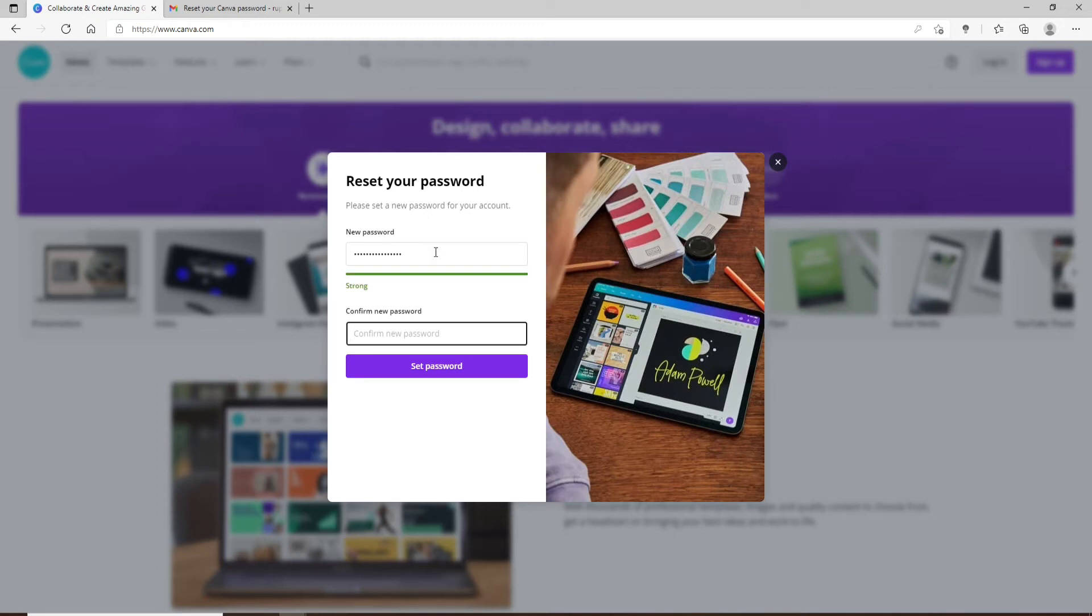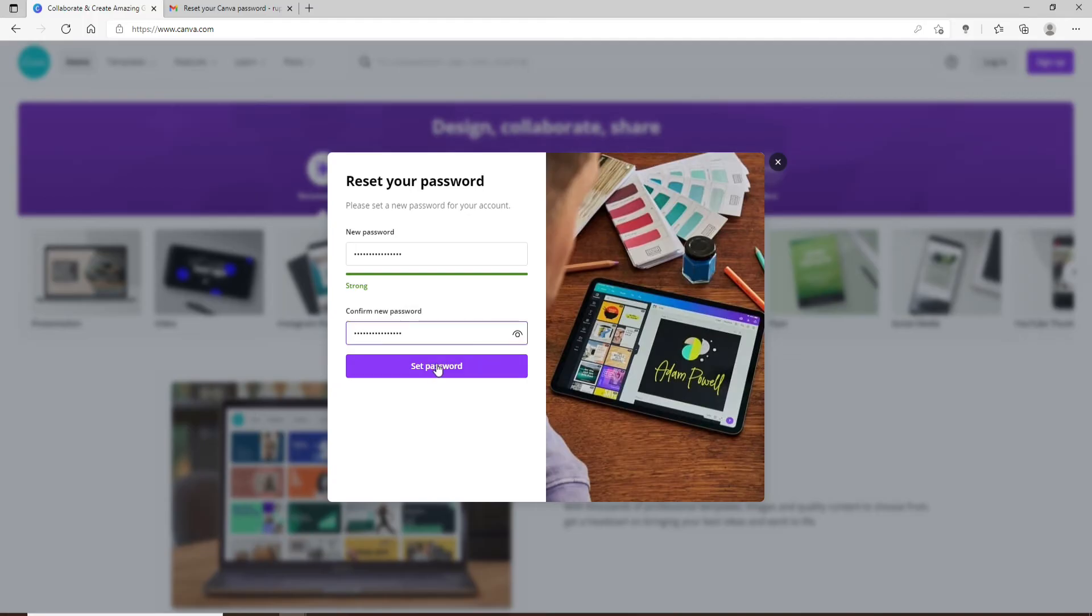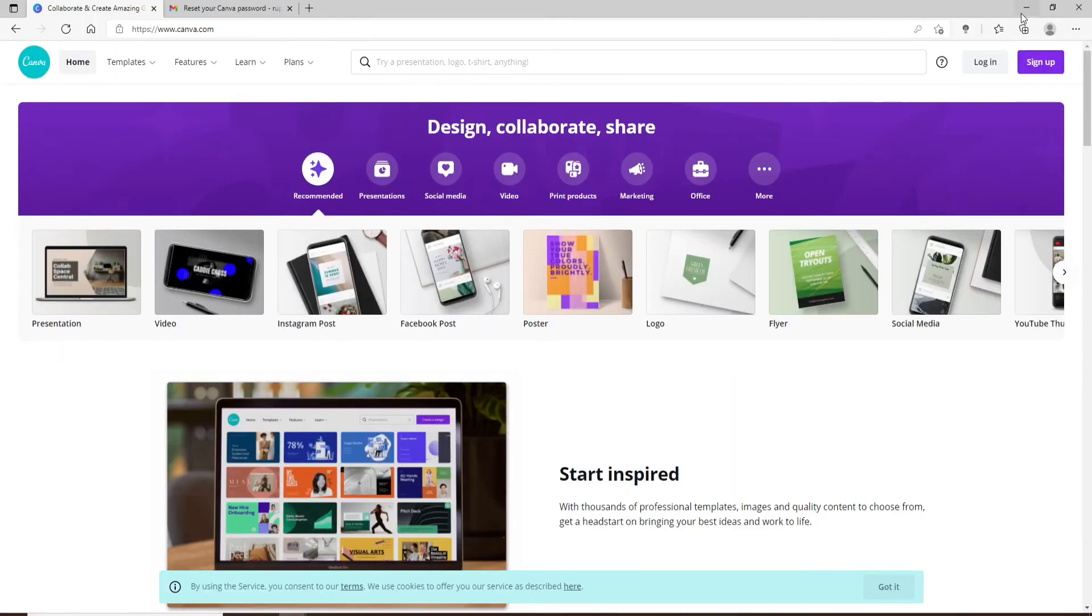Double check your password by clicking on the eye icon and once you're sure you've typed in the correct one, click on set password. Soon after you do that, you'll be able to reset your password to a new one on Canva.